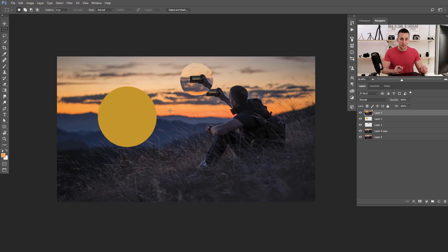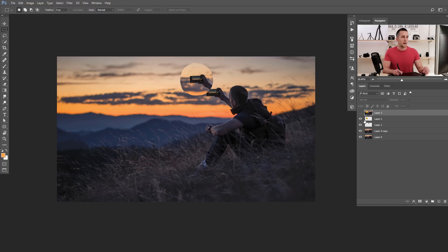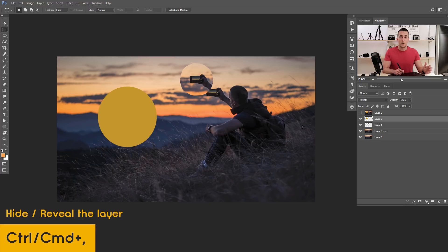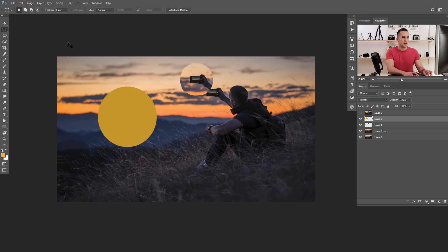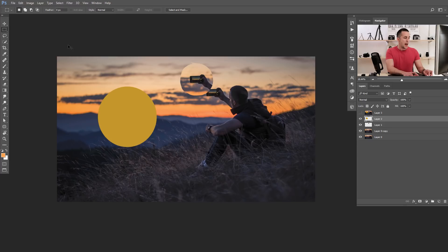Now two bonus keyboard shortcuts I use all the time but don't often show in tutorials because they can be confusing. The first is how to hide or reveal a layer from the keyboard. Press Ctrl+Comma or Command+Comma and you'll quickly hide or reveal just that layer. I really use this shortcut all the time.